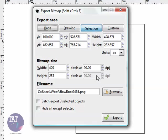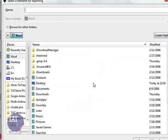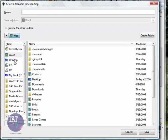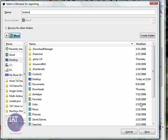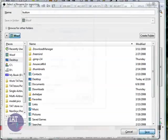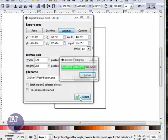It will get anything that's selected right now. You can check out your dots per inch resolution and put it anywhere you want on your computer by clicking Browse. And make sure once you find it, I'll put it right here on my desktop. Click Save. Make sure to click Export.